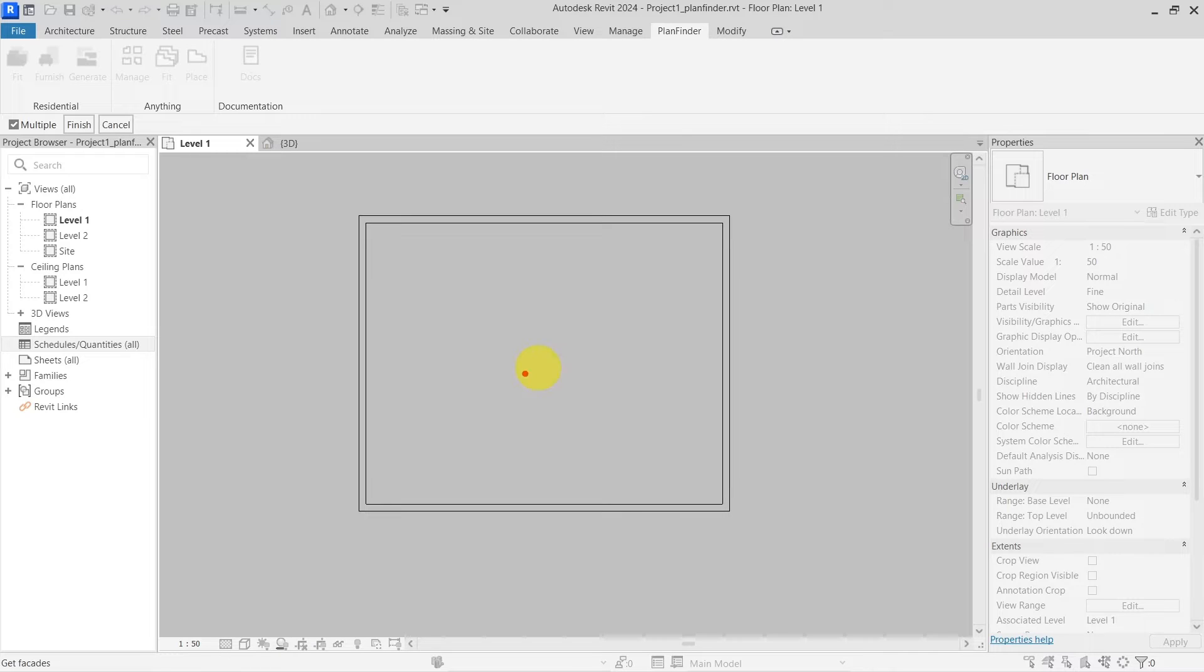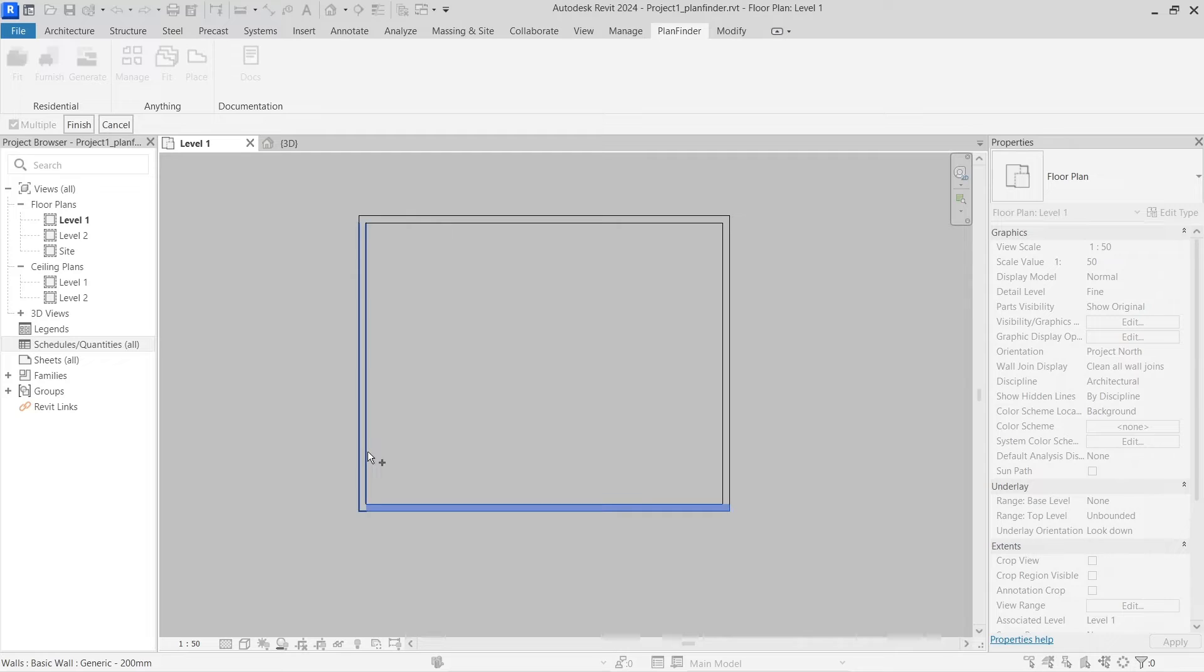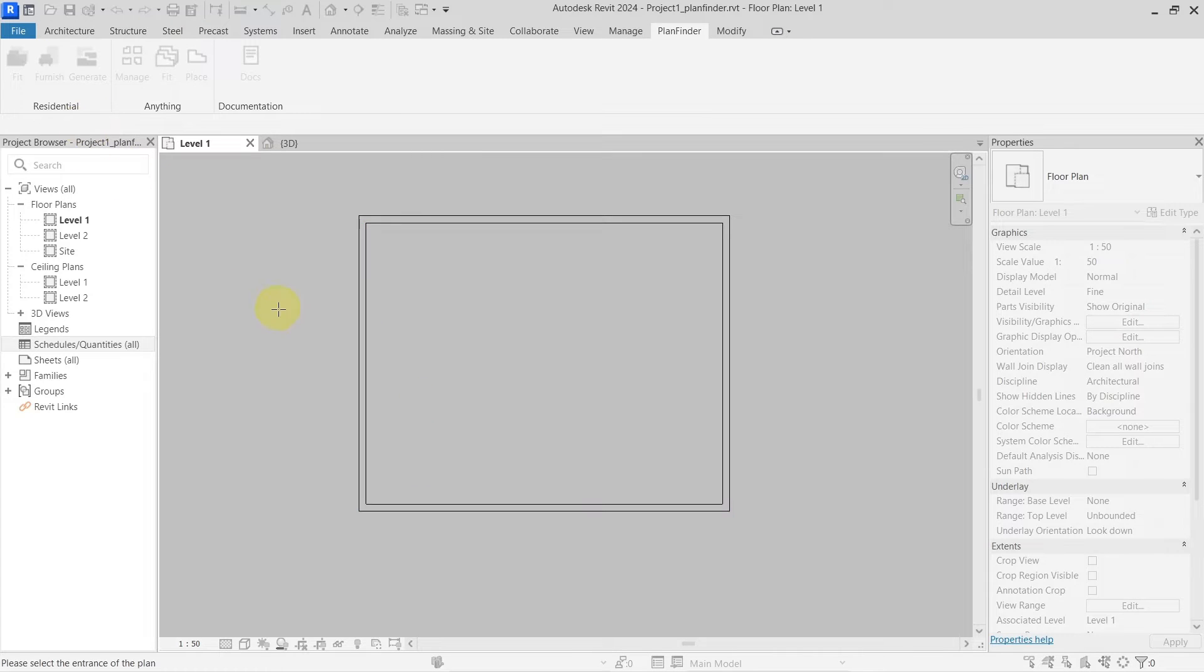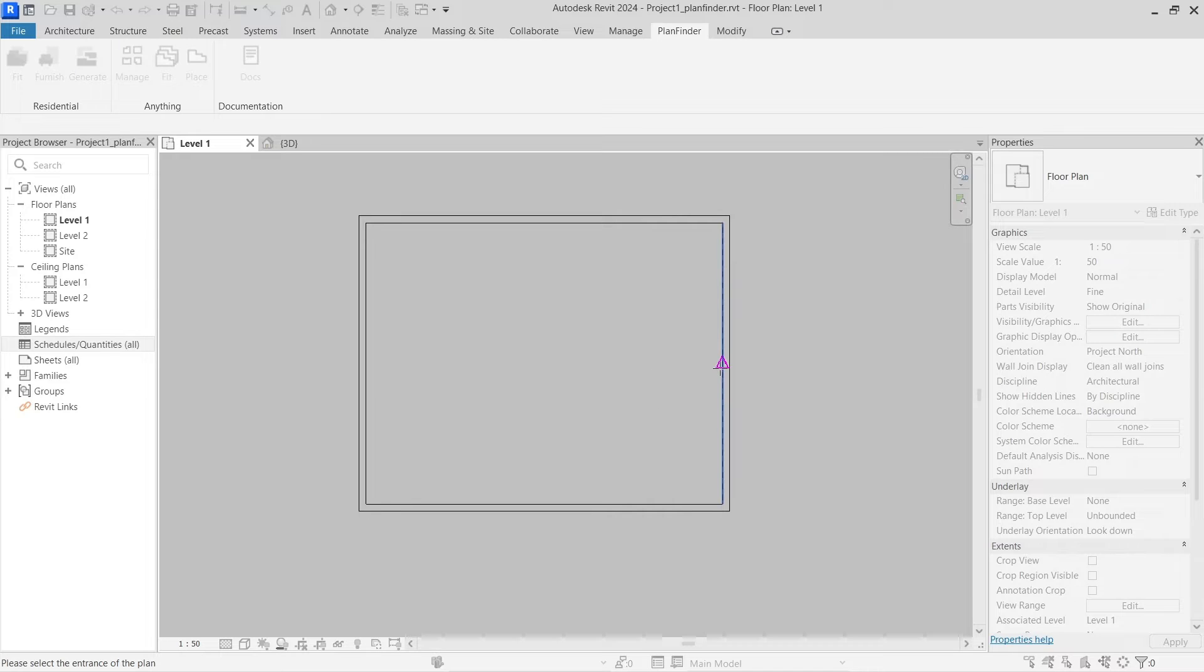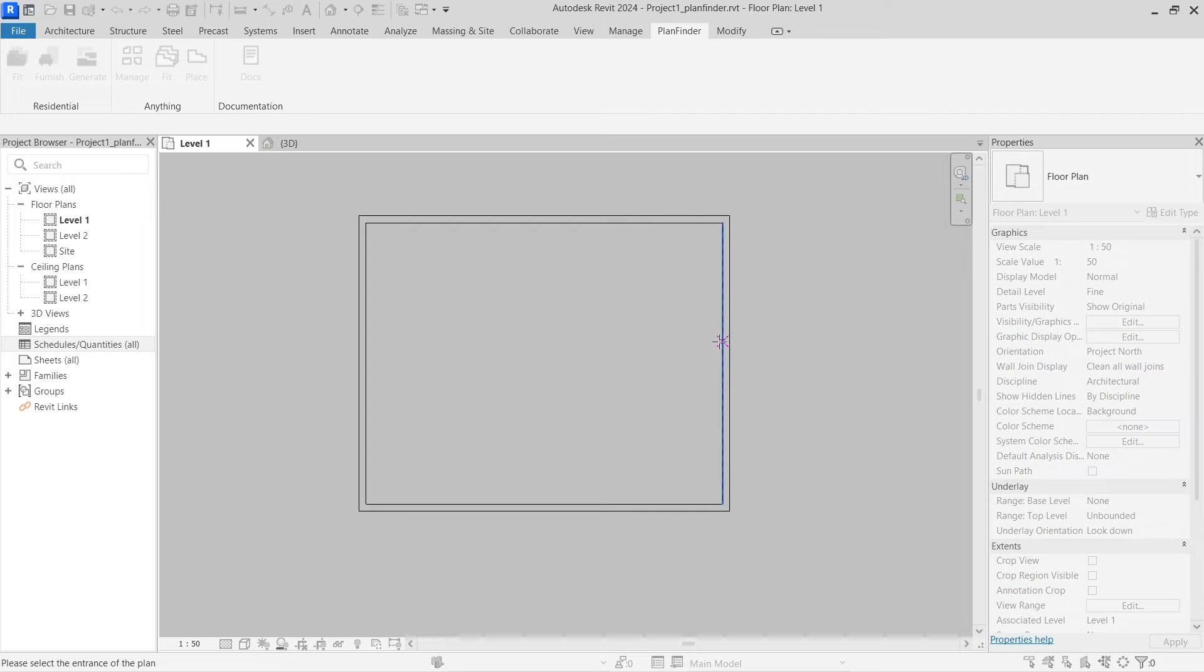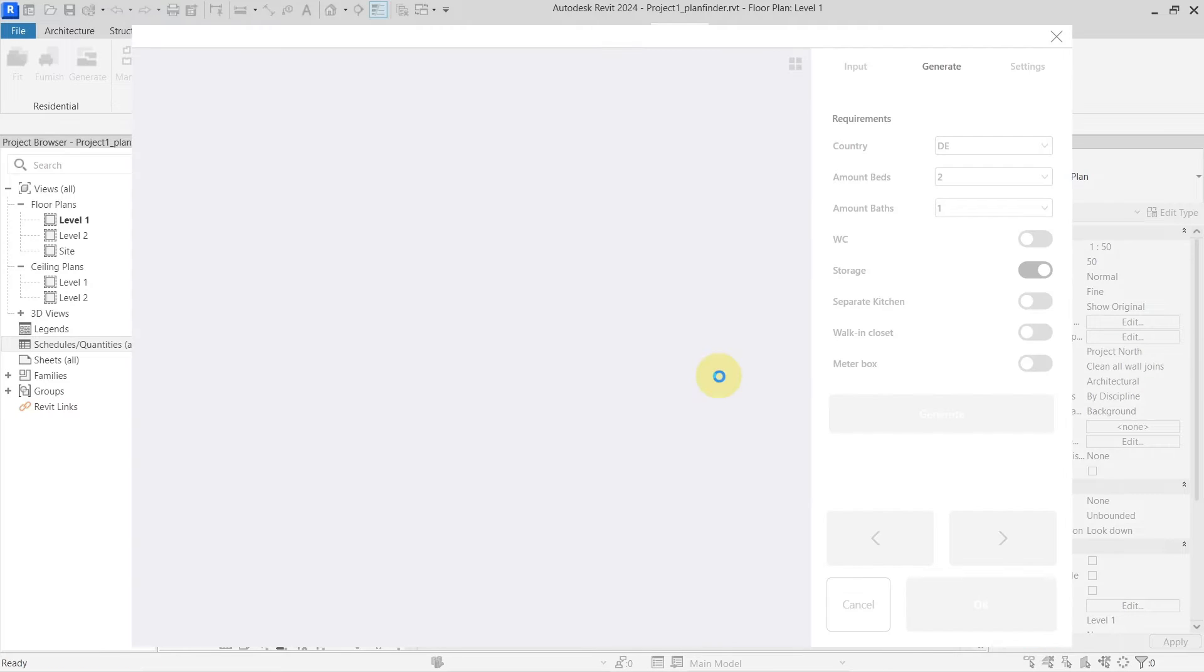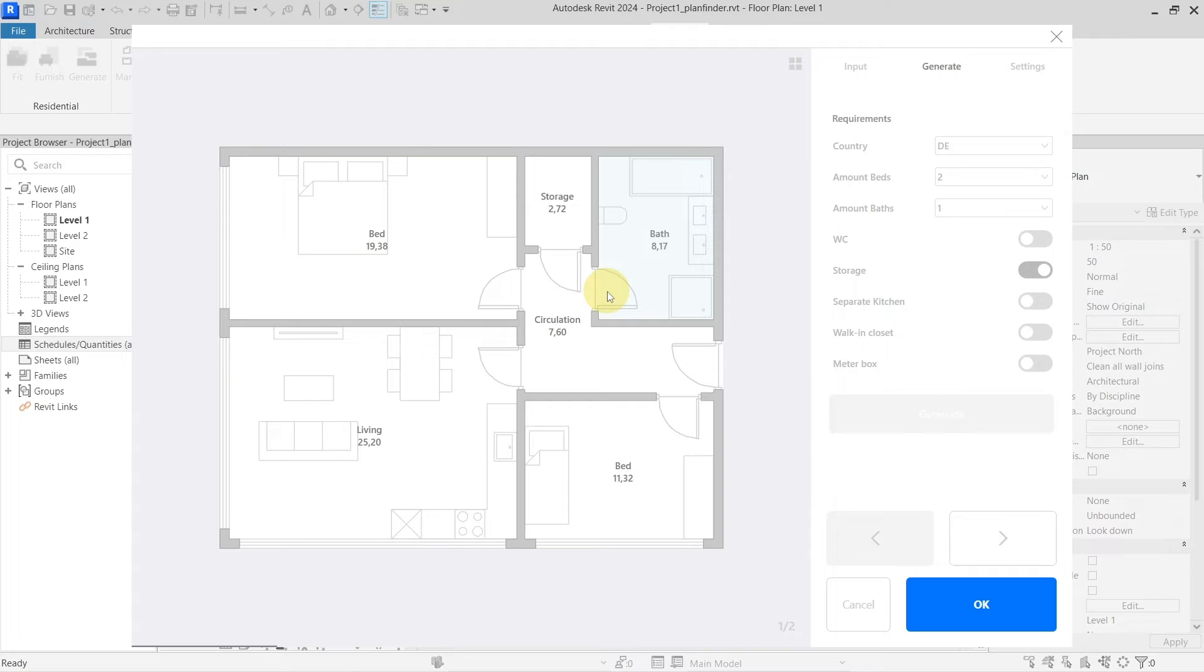Now it is trying to ask for the facades, so I will tell it that this and this wall is my facades. Click finish and now it is telling me to select the entrance of the plan, so I should select the point in which will be the door as an entrance for this flat so I will just go and hit in here. Now you can see that Plan Finder is opened.